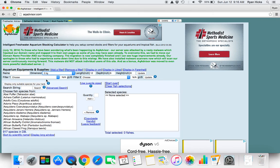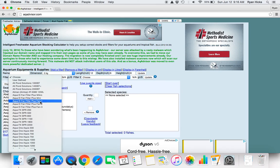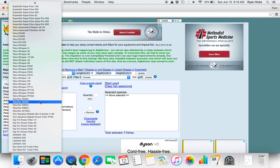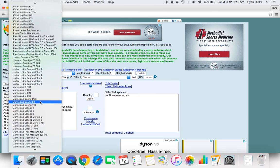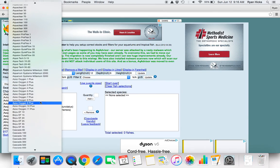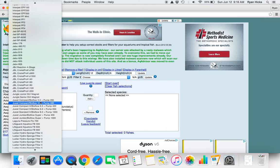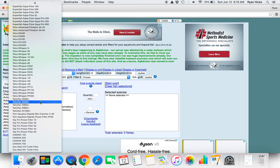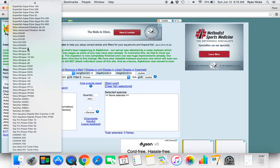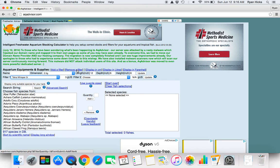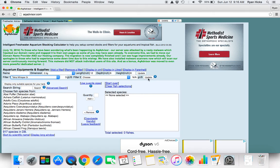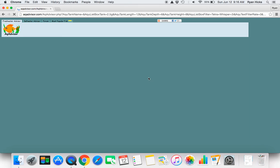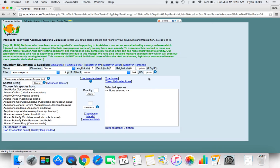Then next we can choose a filter, again giant database of different filters. For this example we will choose Tetra Whisper 3i, and you can add in another filter if you wish. And when you push update it will put it into the calculator.